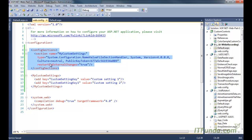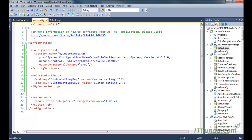The important point is that you must specify the section name, and that name should be the same as the name you use for your custom setting element. You also need to specify the correct type.